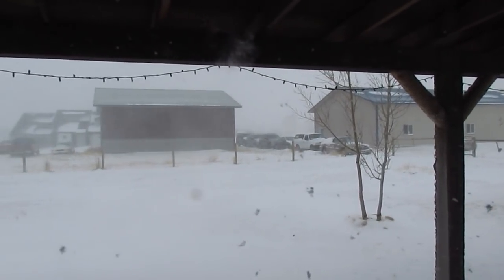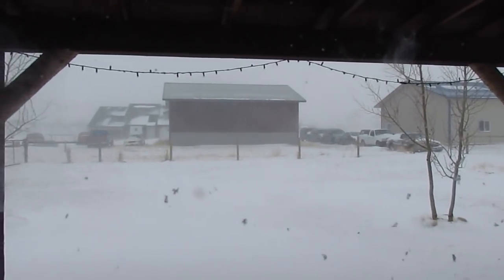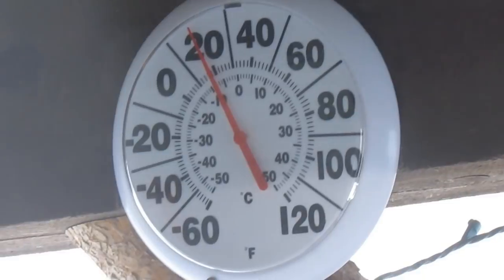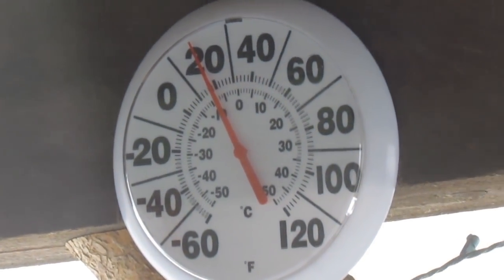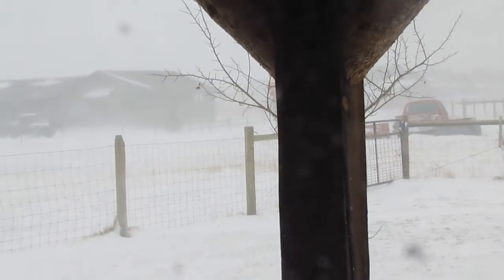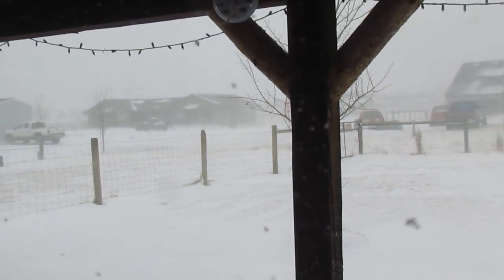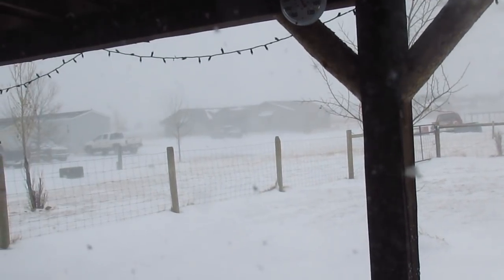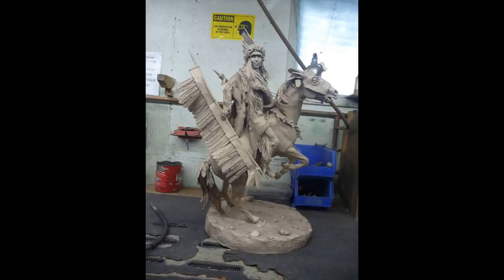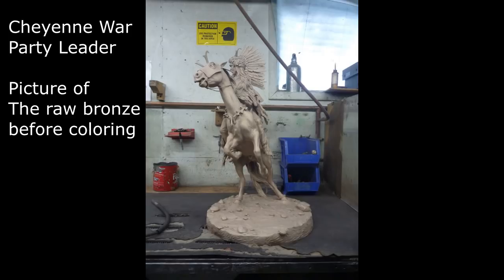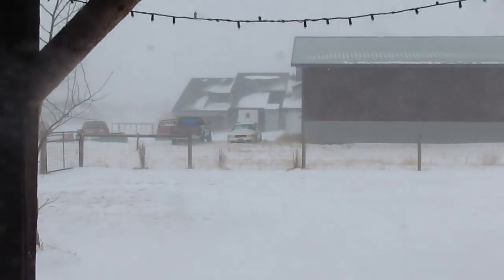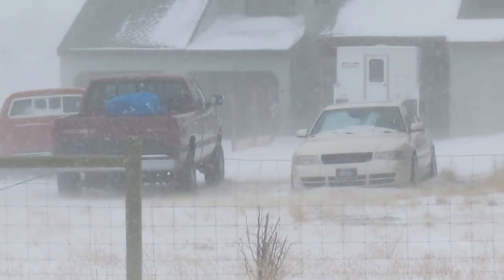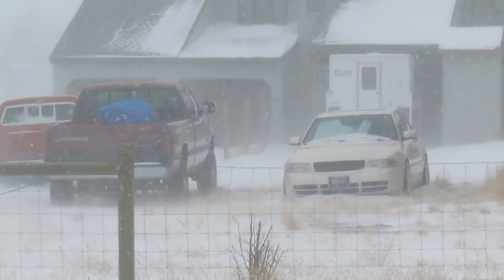It's almost a complete whiteout right now. It's 18 degrees outside and a very strong wind. I was going to try to go to Bozeman today to be there for the coloring of a bronze of mine, a Cheyenne War Party leader, but it's not a good day to go track driving from here to Bozeman at all. Well, it is winter and it's doing what it does in wintertime.